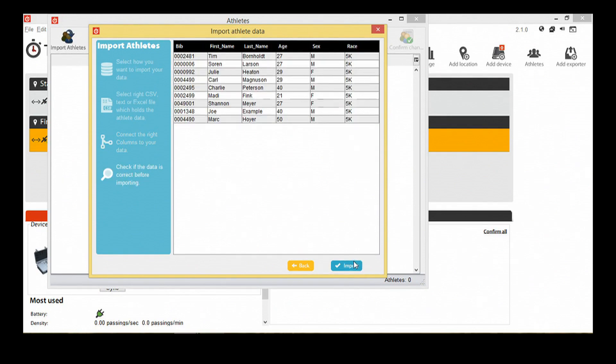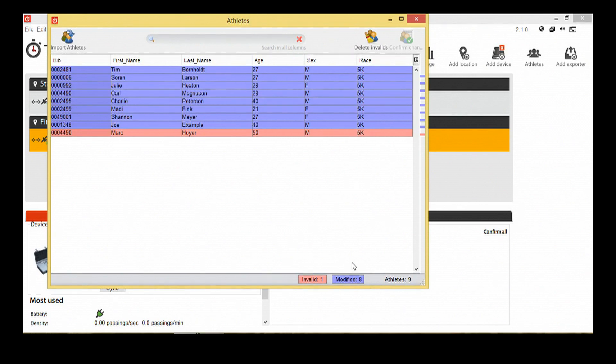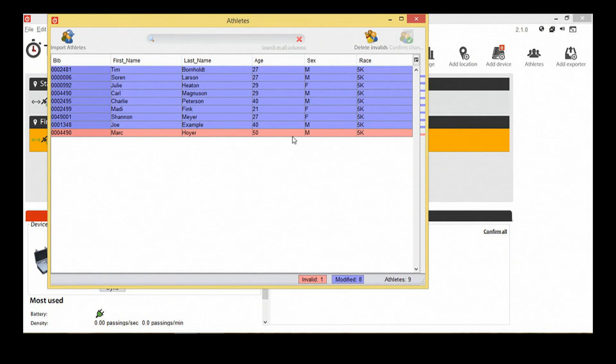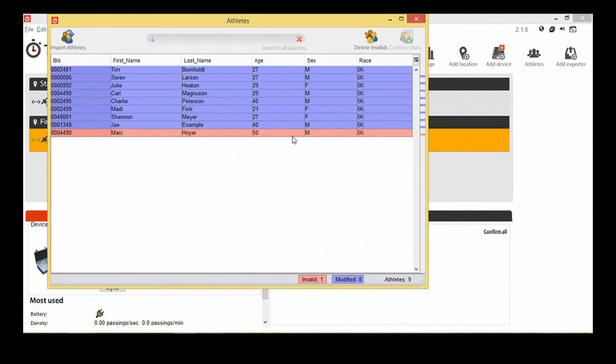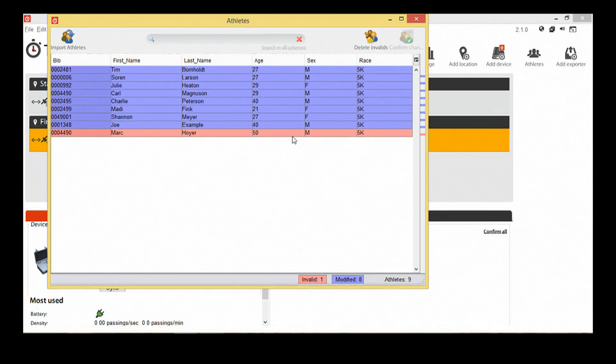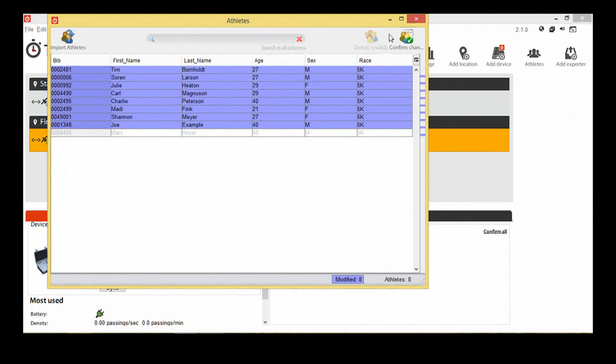You now see a preview of the data in the window that was previously empty. The blue highlighted rows are ready to confirm. The red rows need attention. Rows will be highlighted in red when there is an error, for example, an incorrect or duplicate chip code, or when a scoring column triggers an error. You can manually modify the data or delete the invalid rows to continue. Confirm any changes you have made.